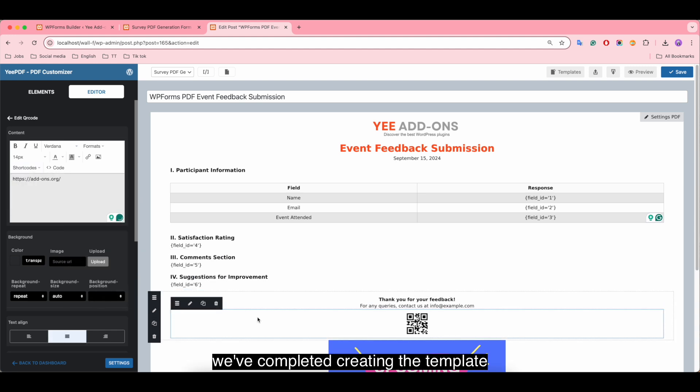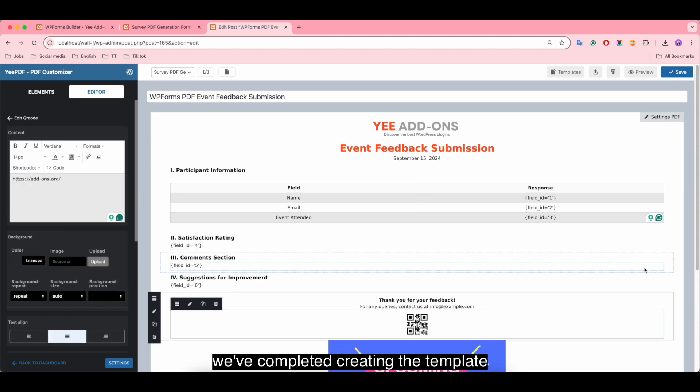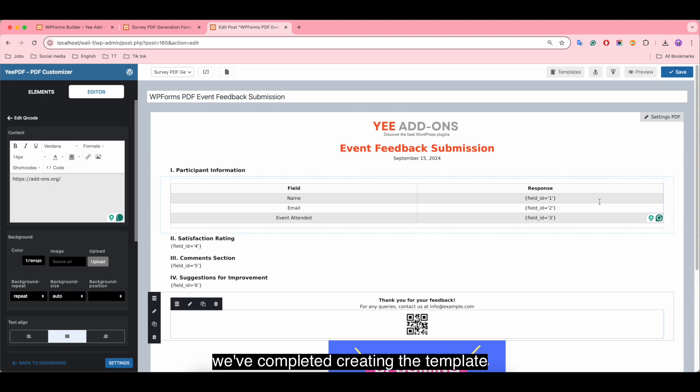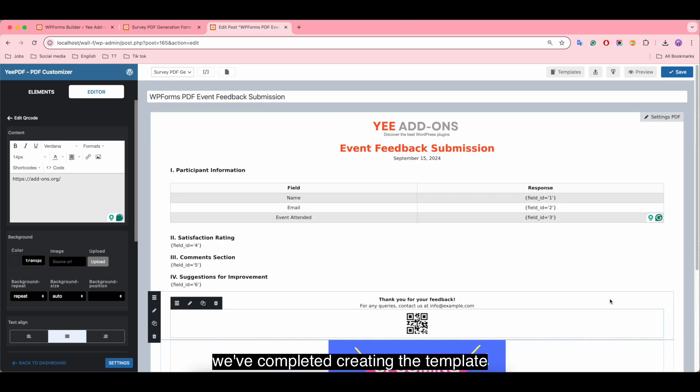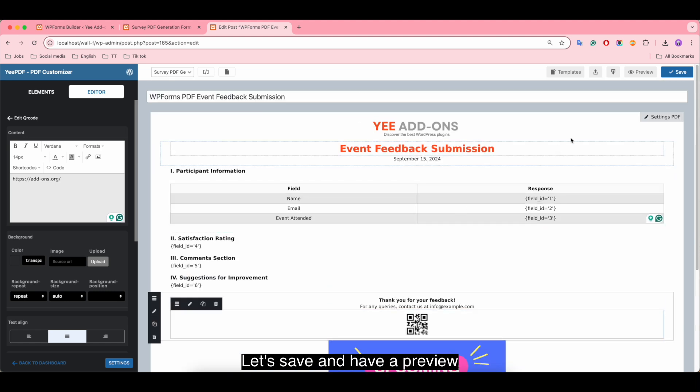We've completed creating the template. Let's save and have a preview.